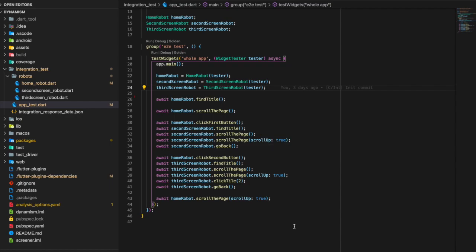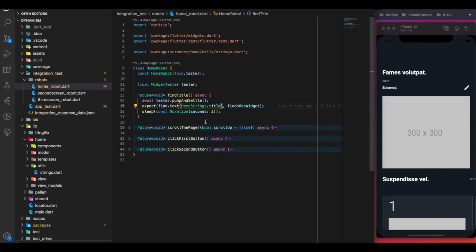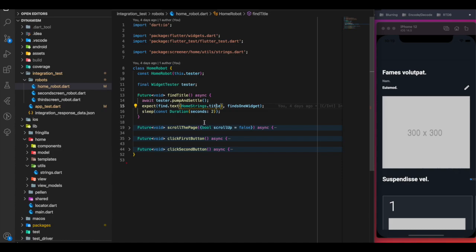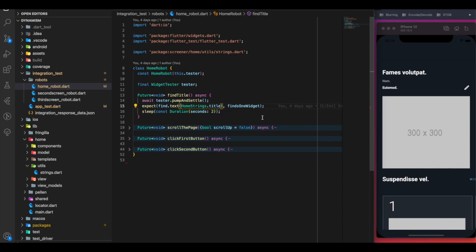Looking at the home screen tests: findTitle calls pumpAndSettle to allow animations to settle, then searches for the title string and expects to find one widget, and finally calls sleep from dart:io for two seconds. The scrollPage method takes a scrollUp parameter — if true it scrolls upward, otherwise downward. The fling method is responsible for scrolling, taking a finder, offset, and speed.